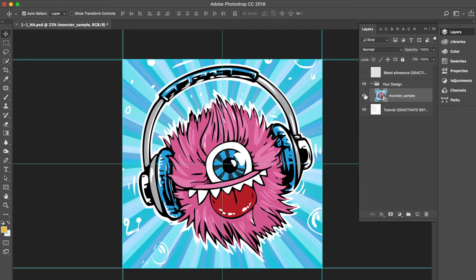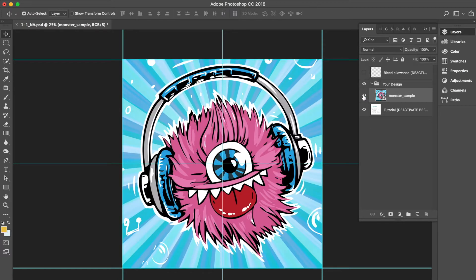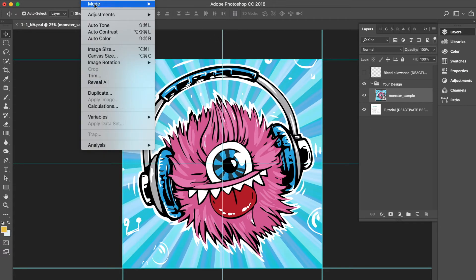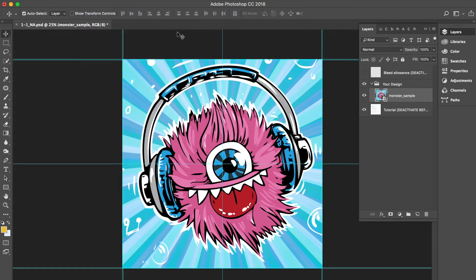We also want to be sure since we are exporting a PNG file that our file is in the RGB color mode. We find the image drop down in Photoshop, find mode and make sure the RGB color mode is selected.